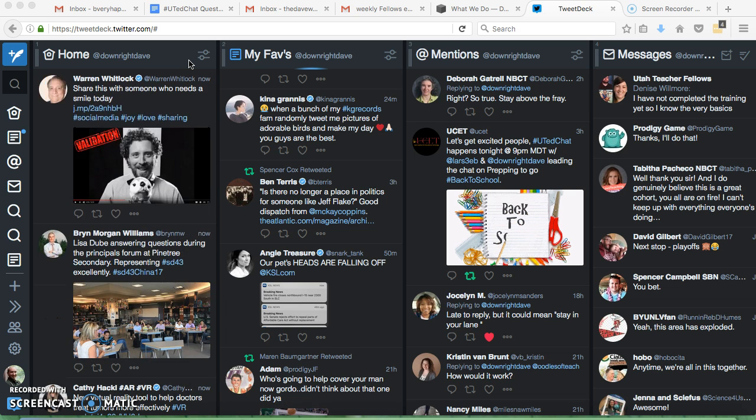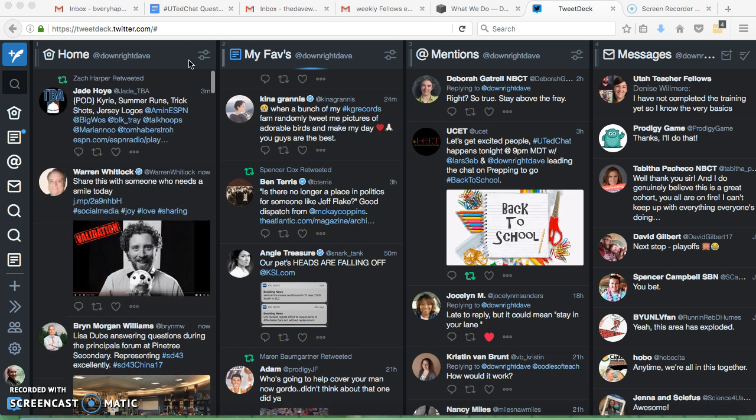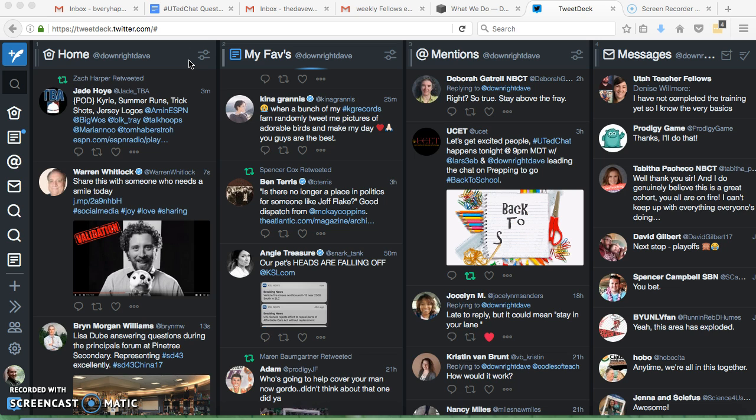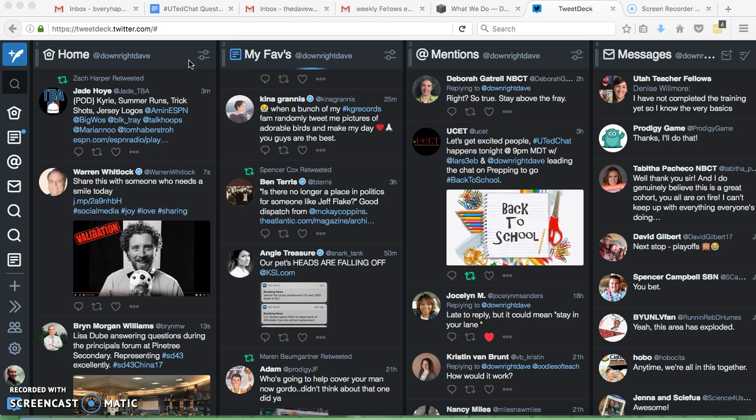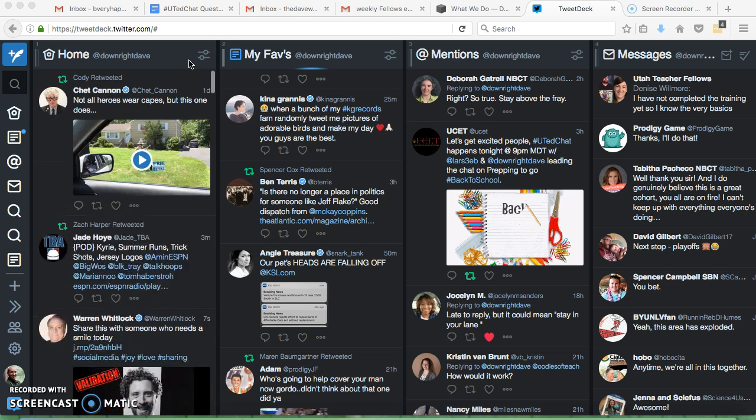Let me show you my TweetDeck, then I'll show you how to add some of the things that won't automatically show up on yours. So as you can see, there are several different columns instead of just the one column you normally see on your phone or on the regular Twitter.com website.